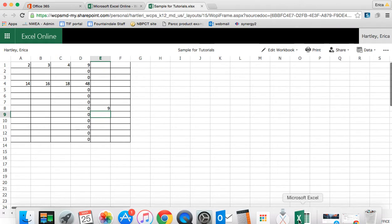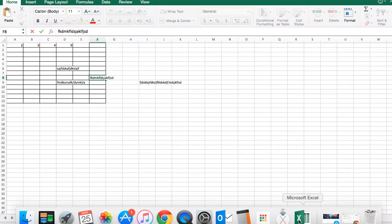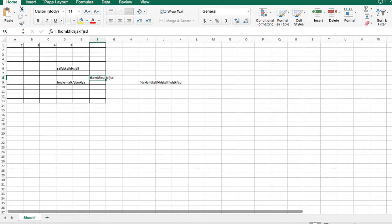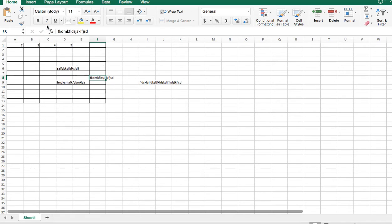So that's the biggest difference between these two is that with Excel online, things are automatically saved for you with Excel on your computer. The desktop version, you have to make the edits and then save them. So I'm going to go back here and I'm going to save this workbook.